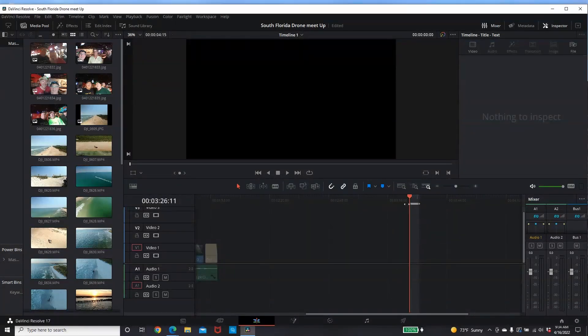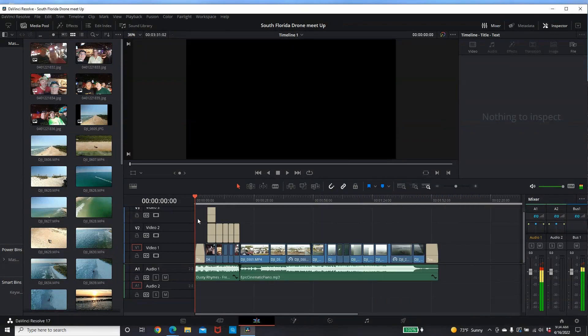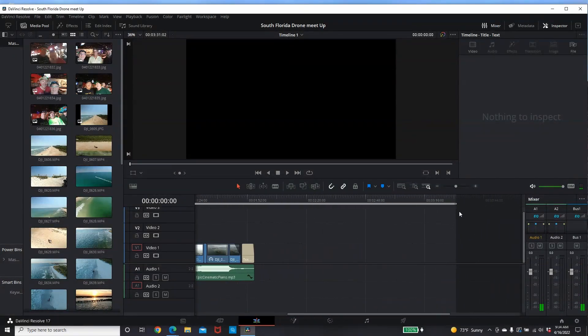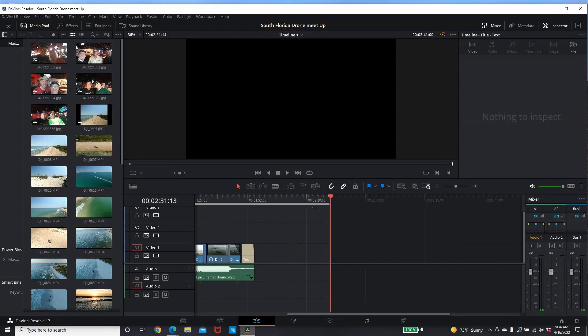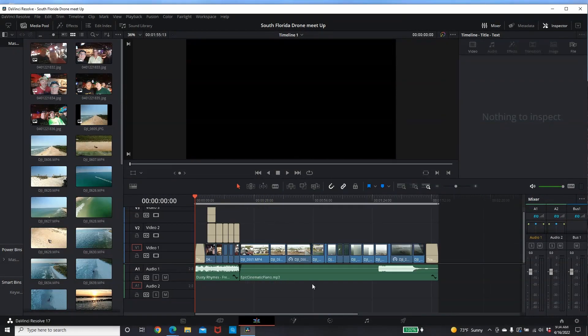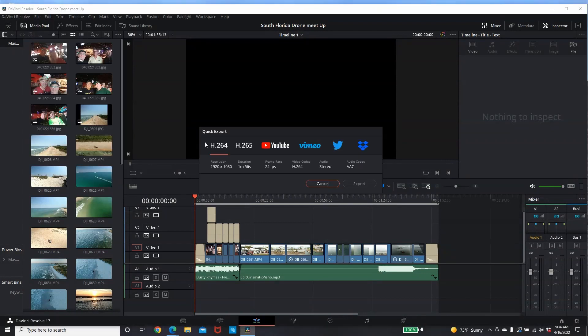So now, we take this over here and completely highlight our video, make sure we're on the video. Now look at this. Quick export, minute 56 seconds.